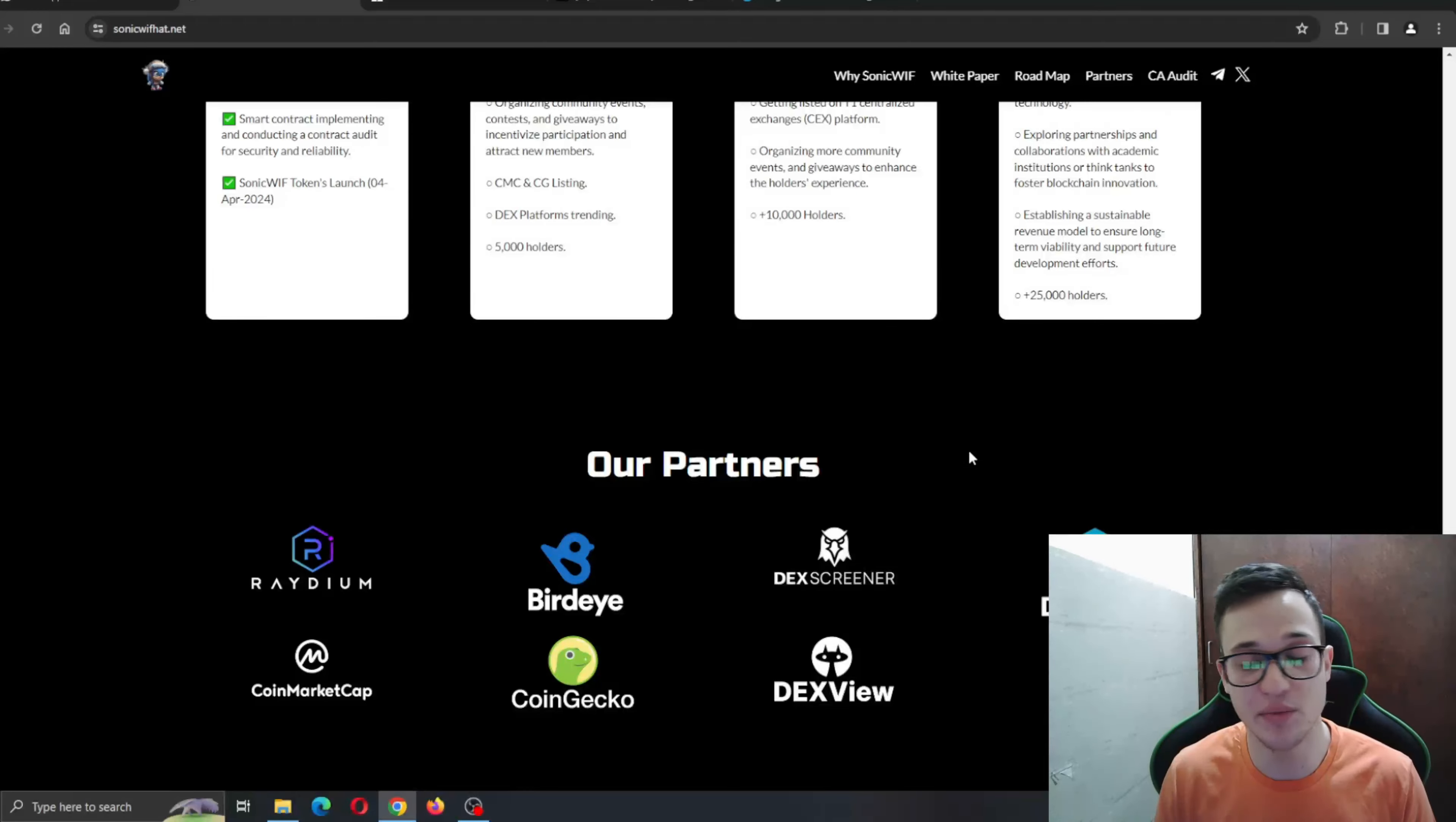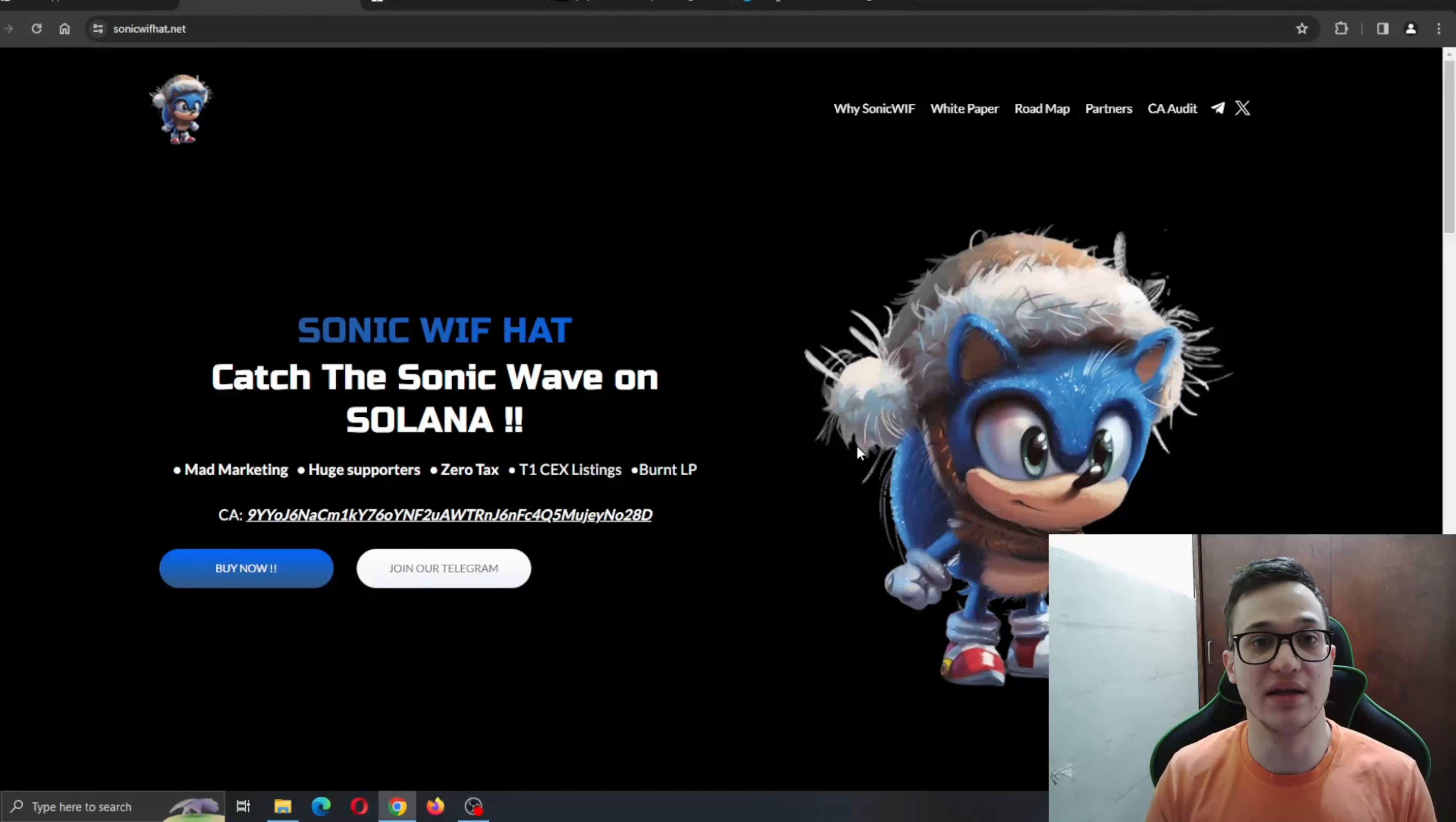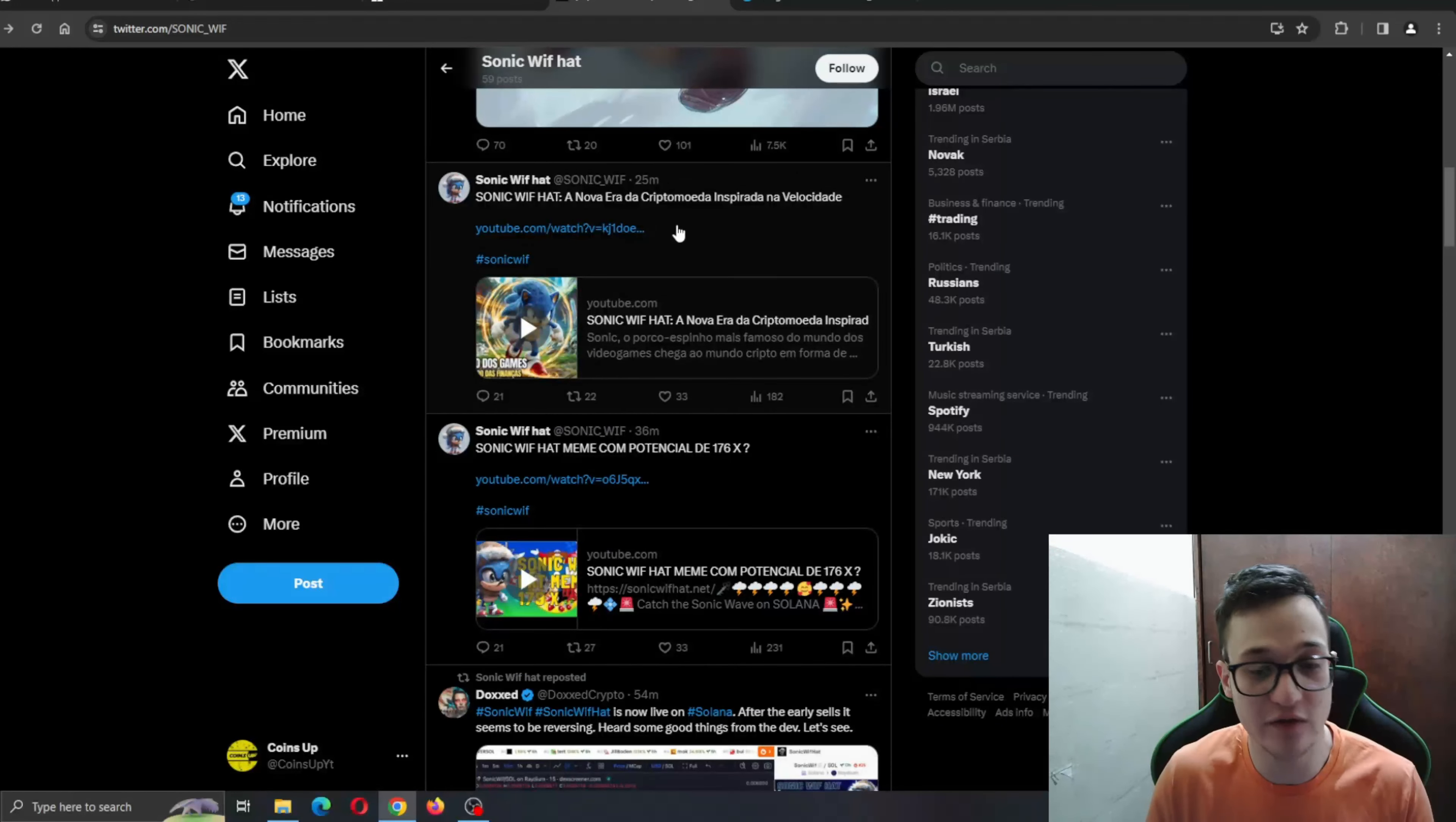And it goes all the way to Phase 4: maintaining active engaged community, establishing sustainable revenue models, and having more than 25,000 holders. They have big things planned. In the middle, they are going for the CMC and CG listing and for the tier 1 and tier 2 exchanges and so on. Very big stuff is going on.